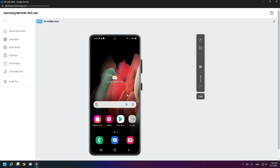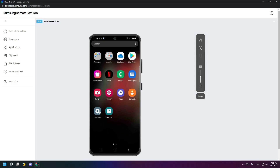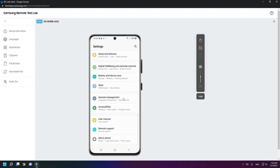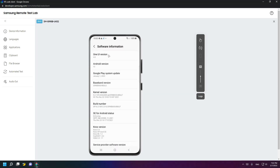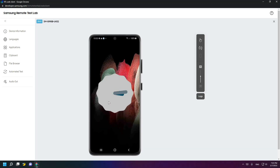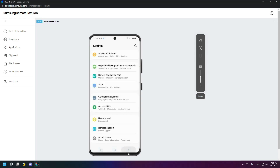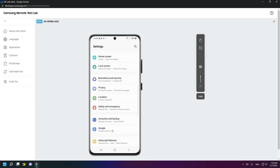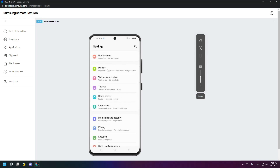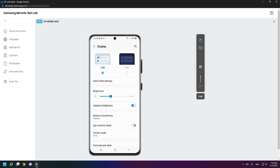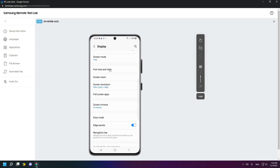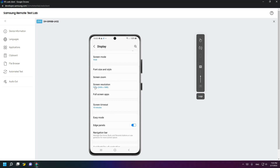As you can see here, you can access all One UI features. We go to About Phone, Software Information — One UI version for Android 12. We can try the task bar, and there is dark mode and light mode, brightness, font size and style, screen zoom, and screen resolution.